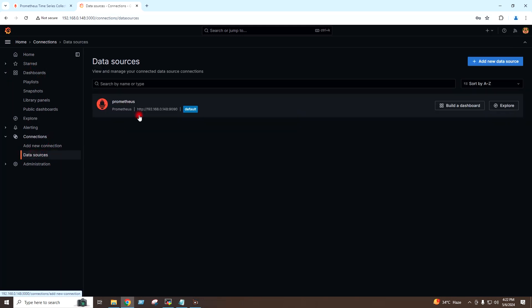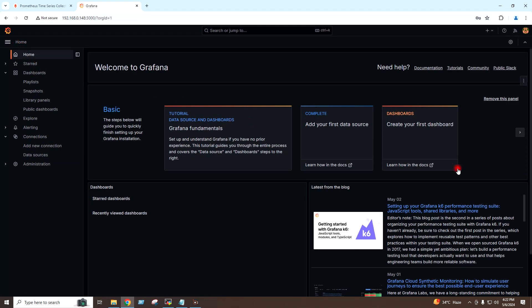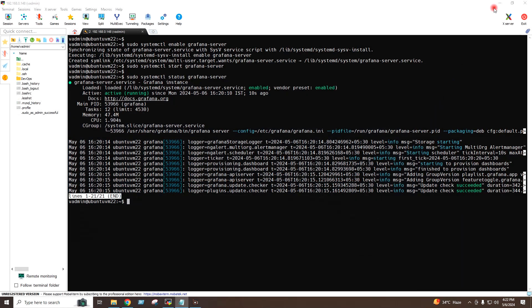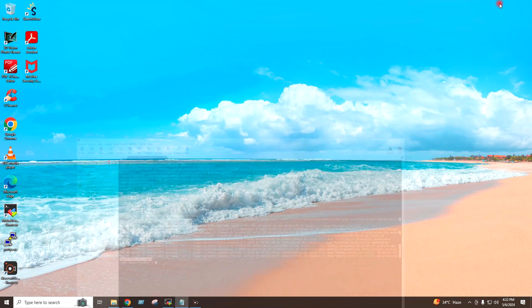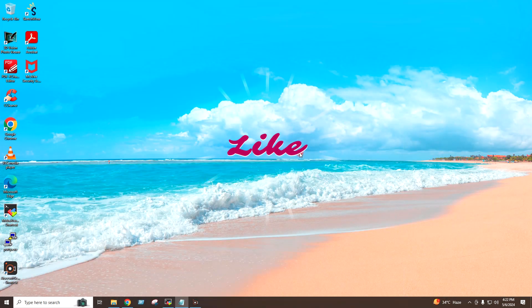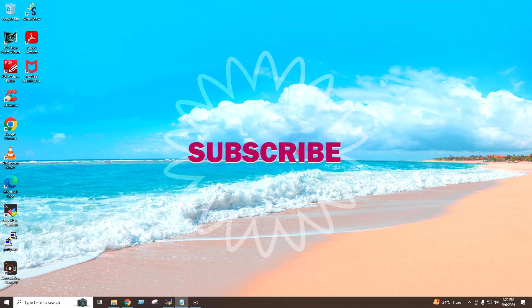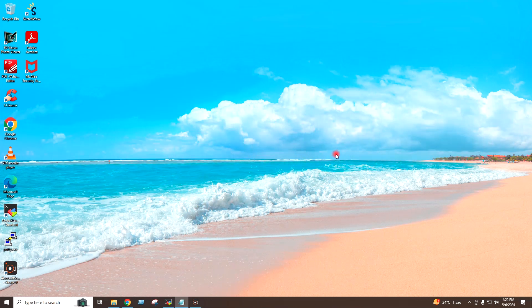If I go to Data Sources again, the Prometheus server is available here. This is how you can install Prometheus, install Grafana, and add Prometheus as a data source into Grafana. All the commands used in this video are available in the description. Hope you find this video helpful — like, share with friends, subscribe to the channel, and I will see you in the next video. Thank you.